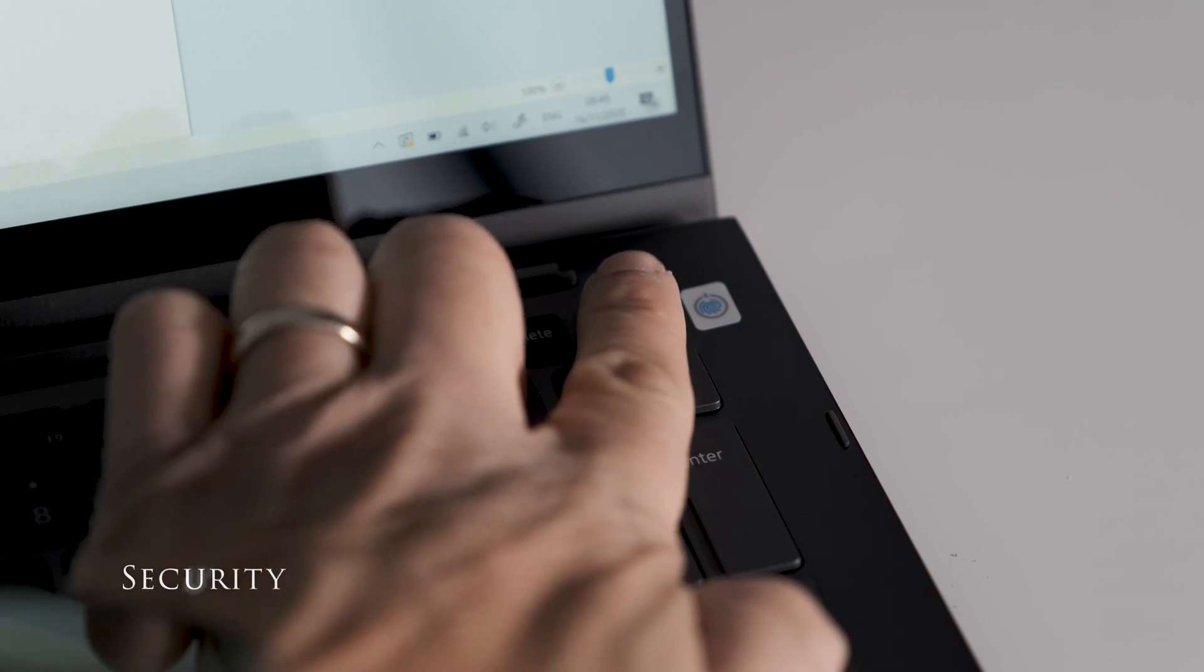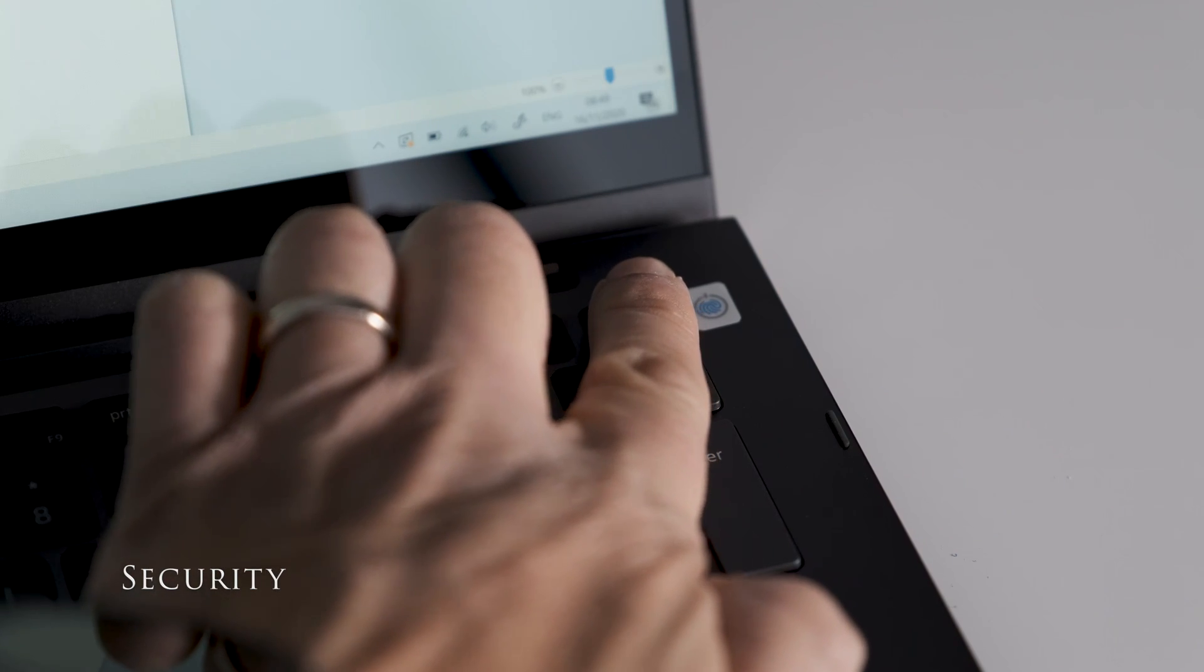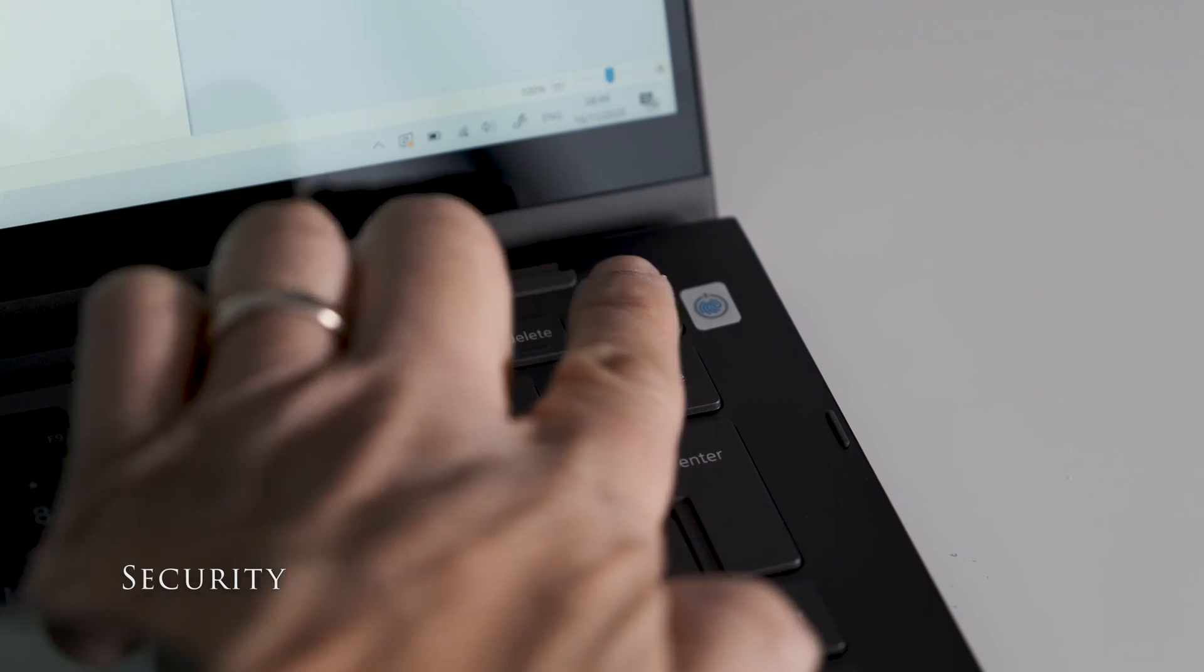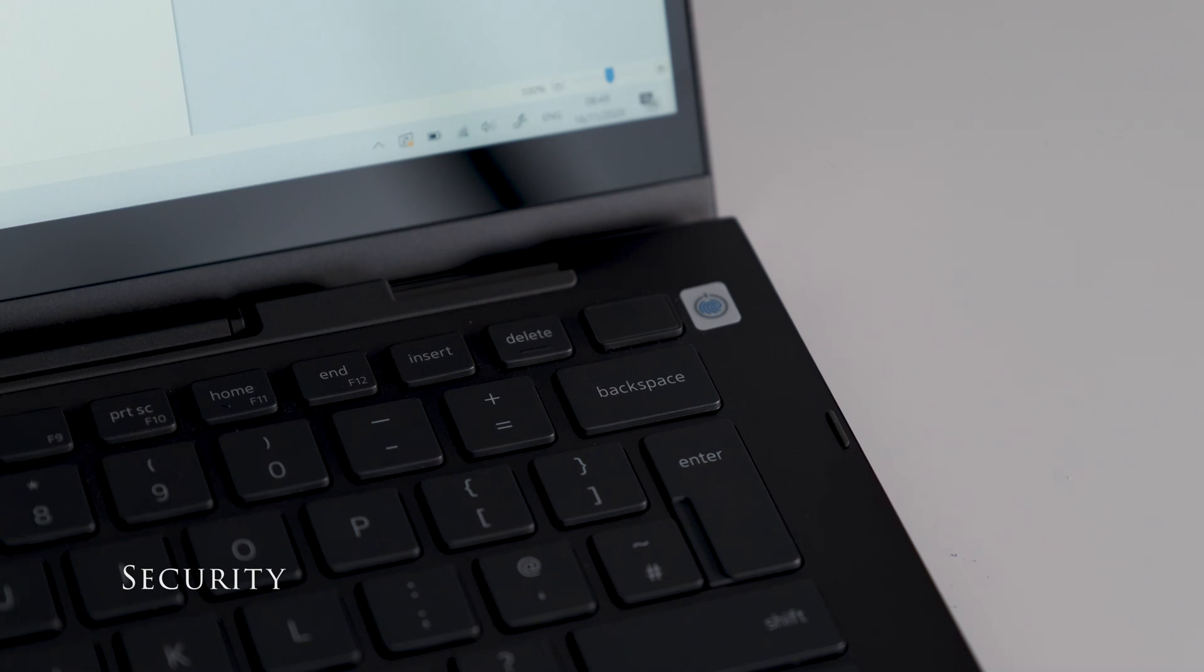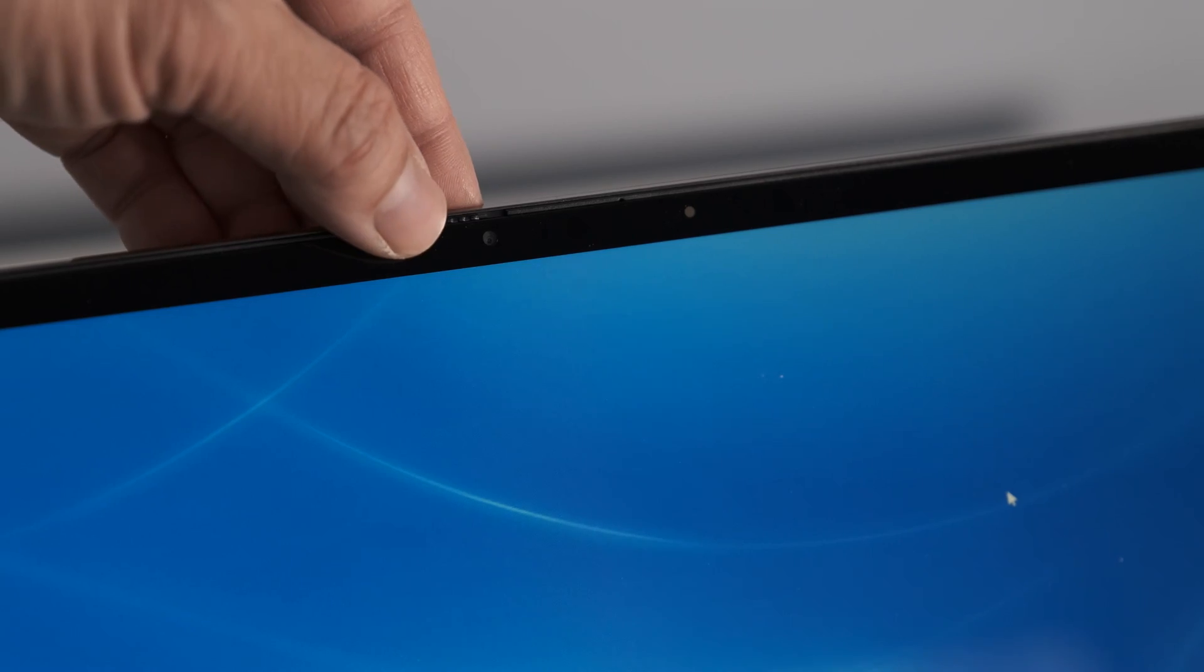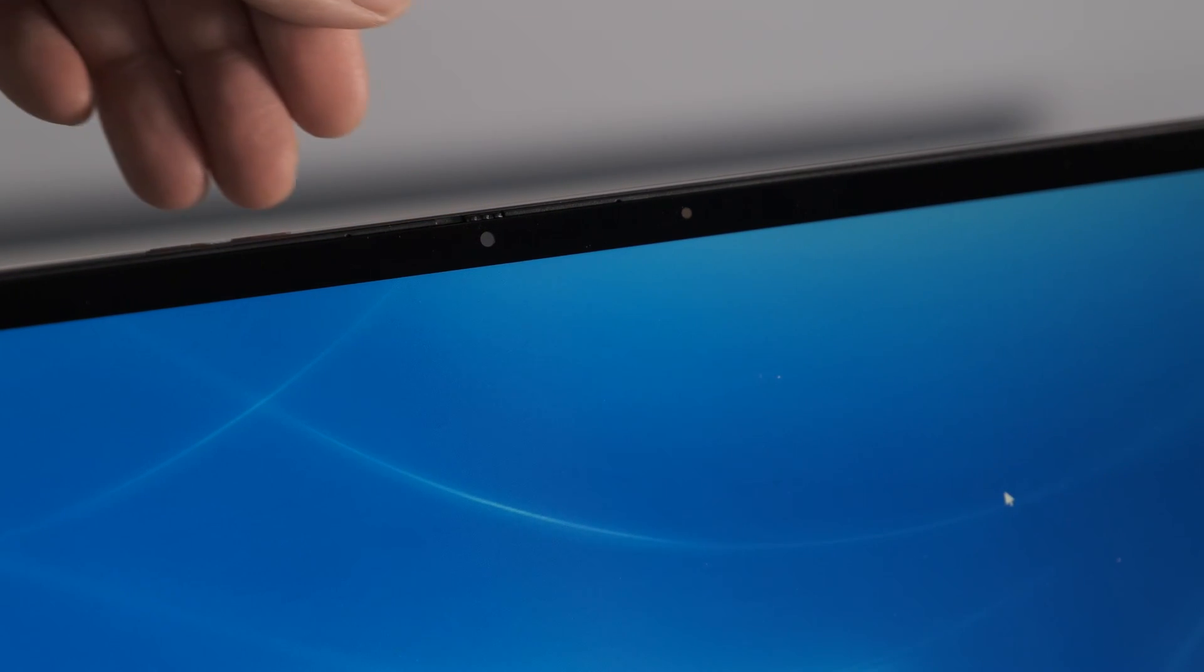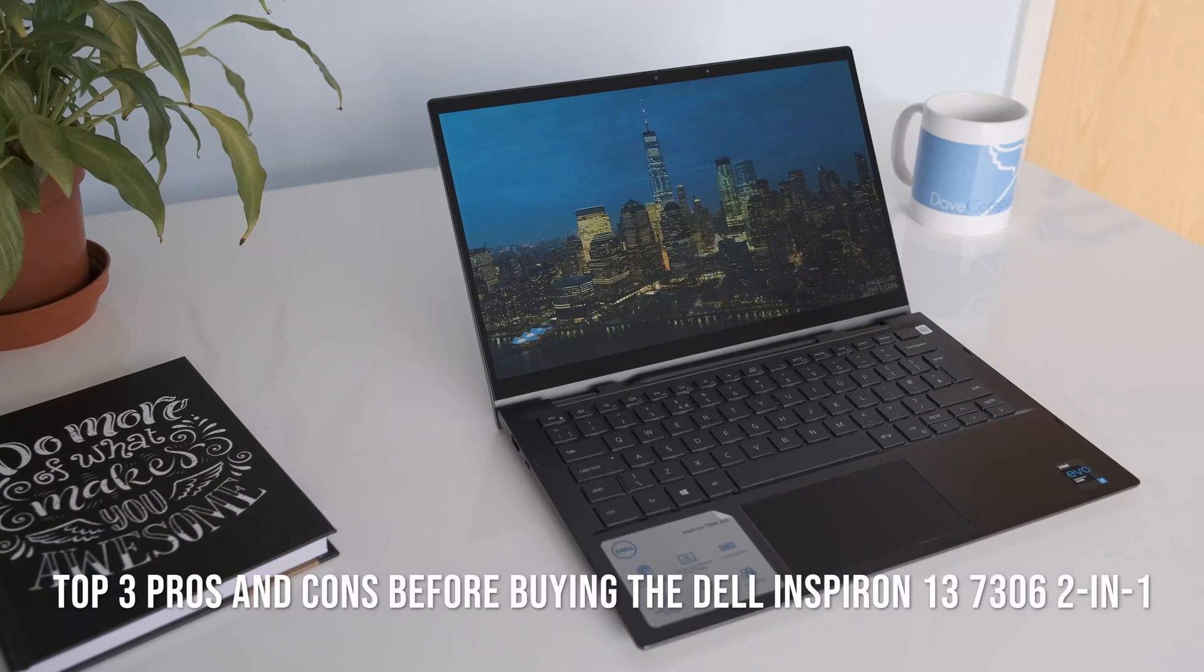The Inspiron 7306 has a fingerprint sensor built into the on-off power button. There's also a privacy shutter for the webcam when you're not catching up on Zoom.